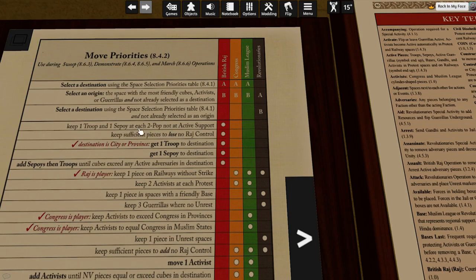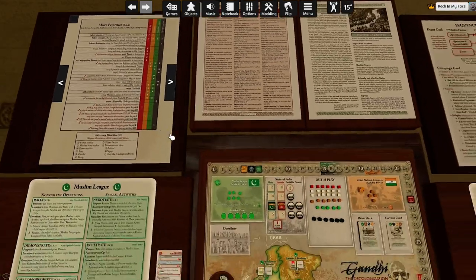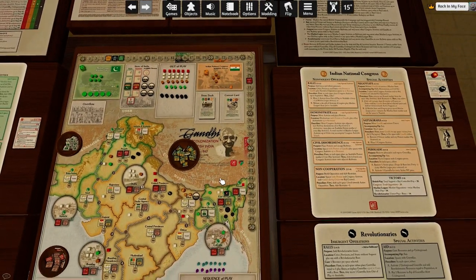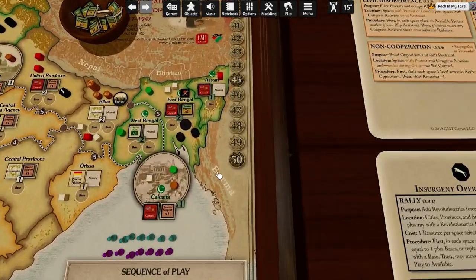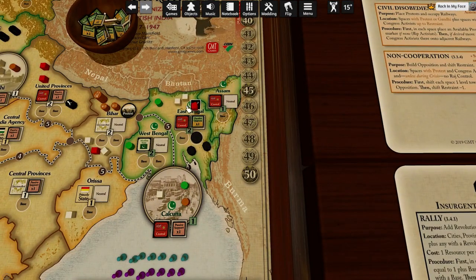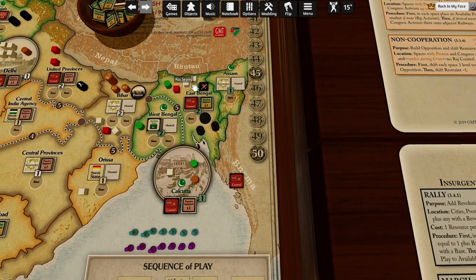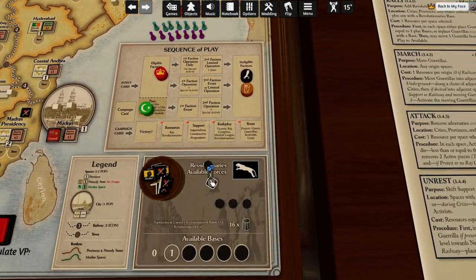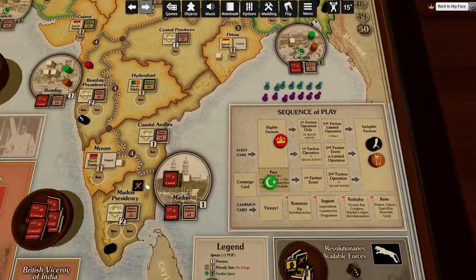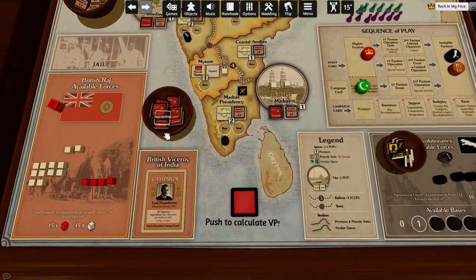Keep one troop and one sepoy each pop, not passive — keep one troop and one sepoy each pop, not active support. I screwed it up again. This guy is not going to move, because he has to stay here, so this guy is also going away.